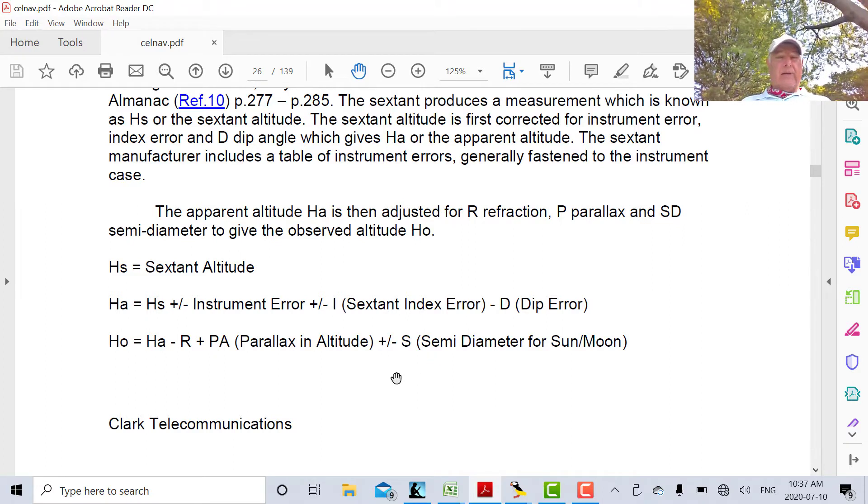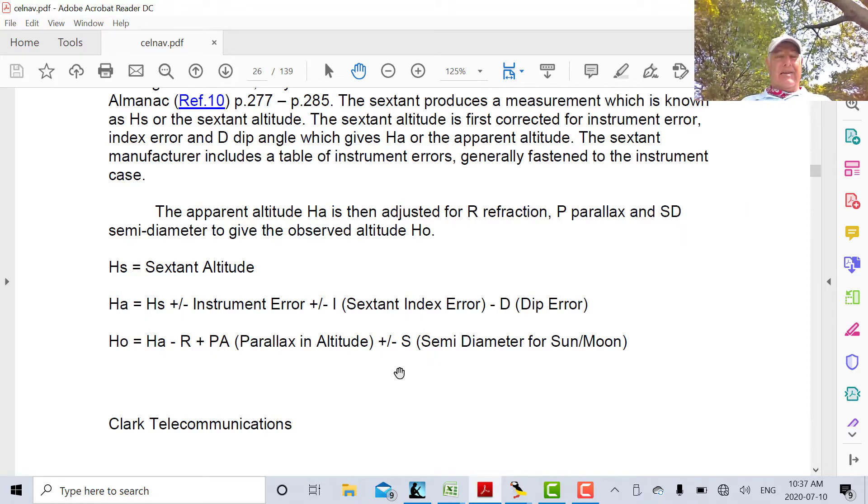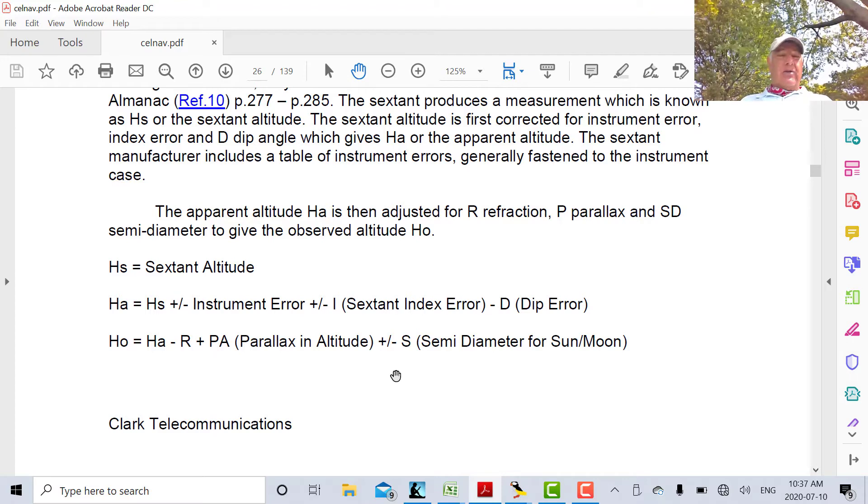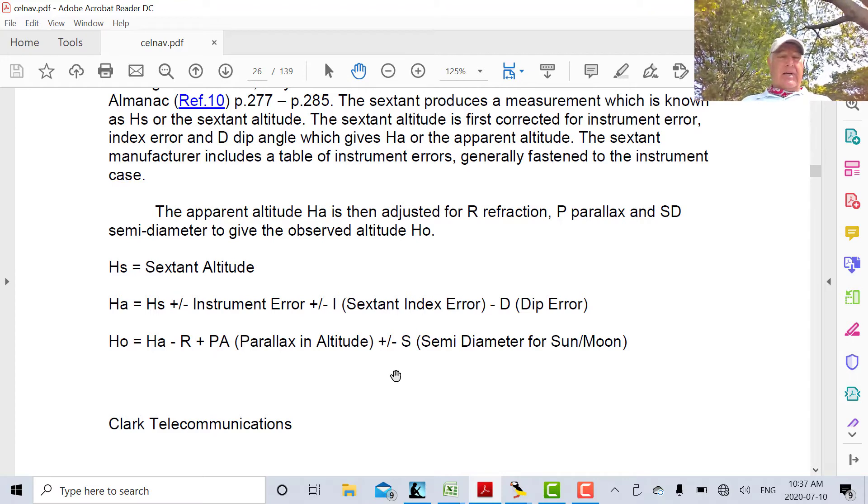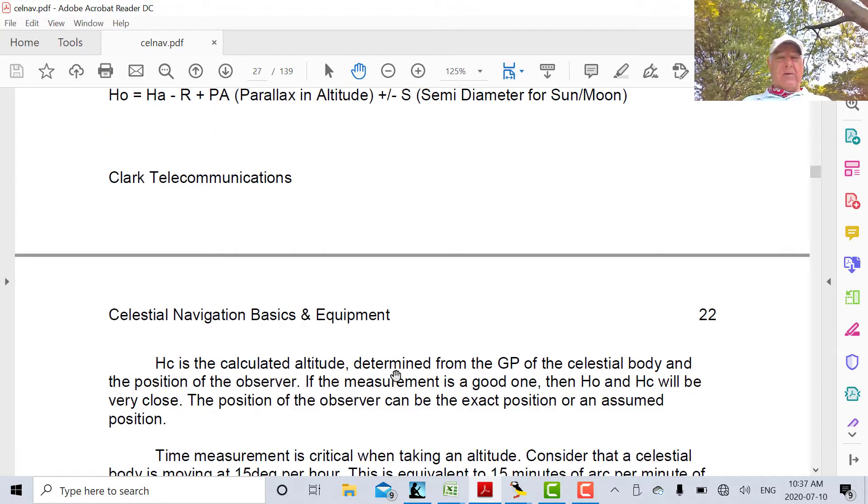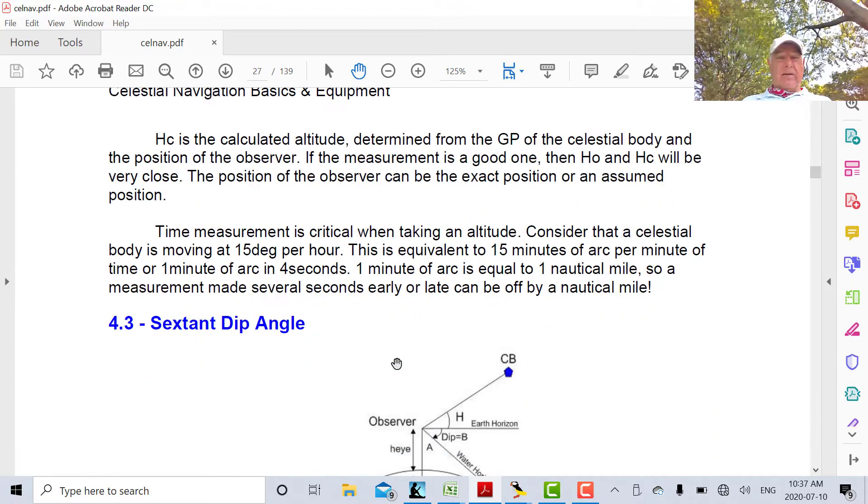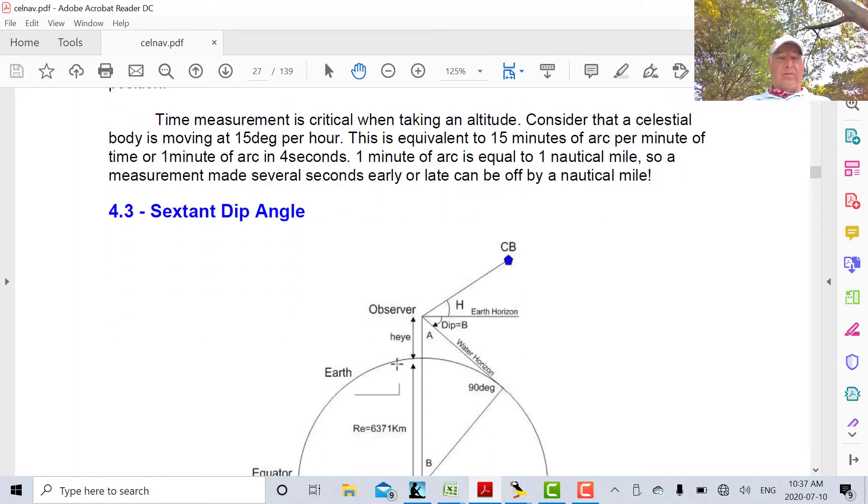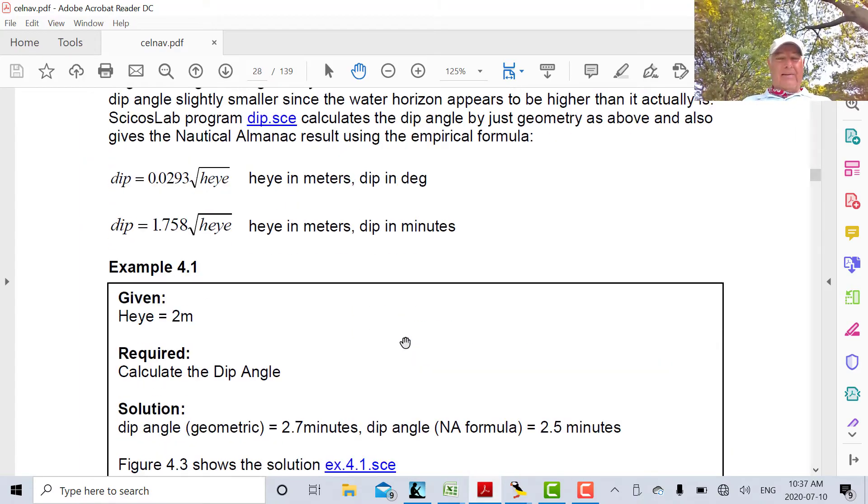We took a lower limb reading, so we'll have to add the semi-diameter. If we took an upper limb reading, we have to subtract the semi-diameter.